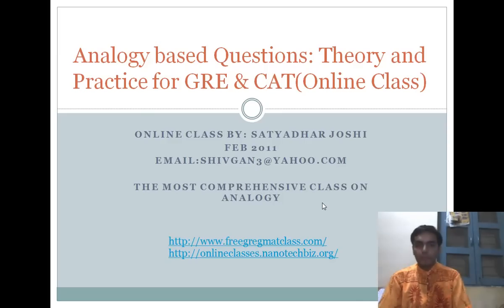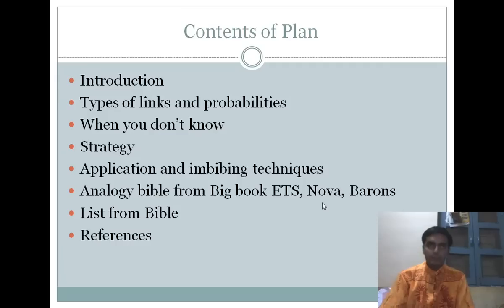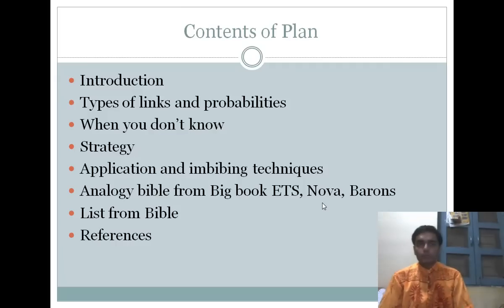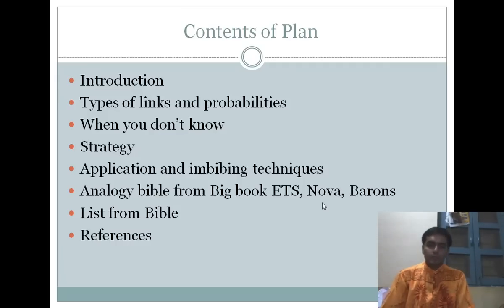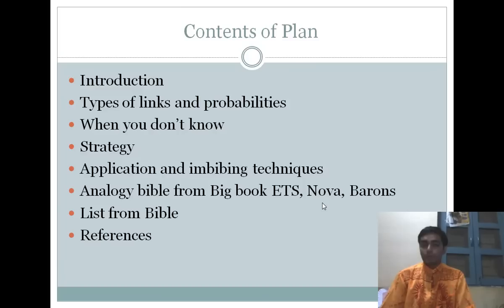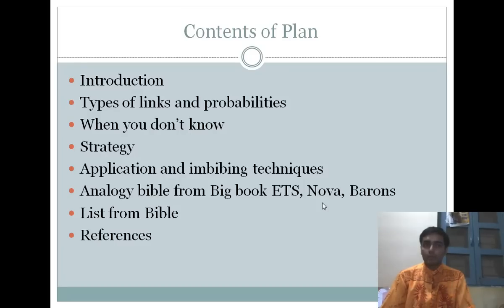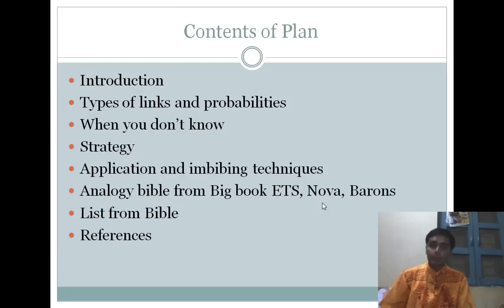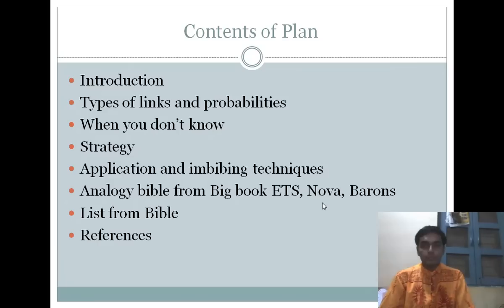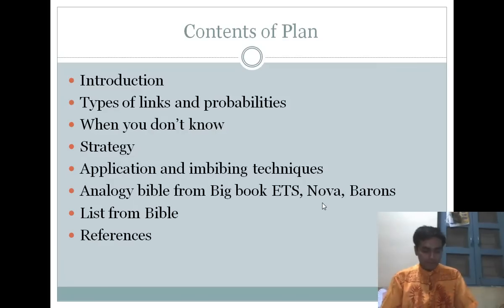We are going to talk about the types of analogy and we are going to check some of the analogies. Analogy is quite an important type of question in the GRE and in other exams. We are going to talk about the types of analogies and the probabilities, which is another good concept — the distribution of analogies that you can see in the exam.